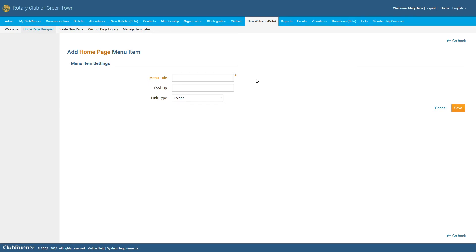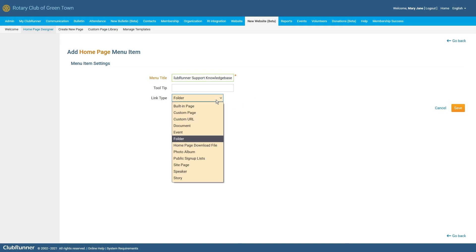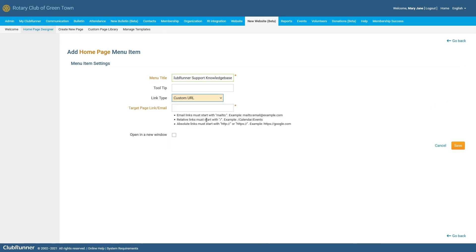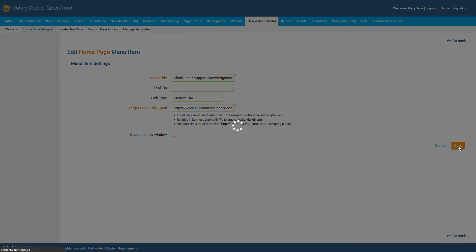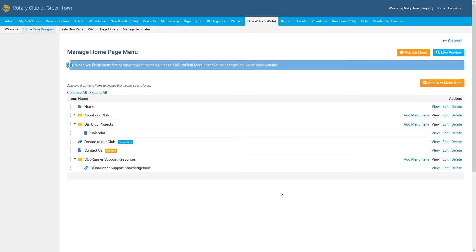In this case, let's go ahead and we'll create a custom URL link type. Once again, when you're happy with the information that you've entered for your new menu item, go ahead and click on the Save button. We can now see that the new menu item that we just created has been added as a sub-menu item within the folder we created previously.